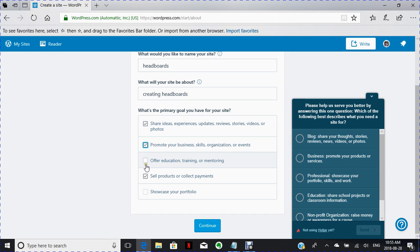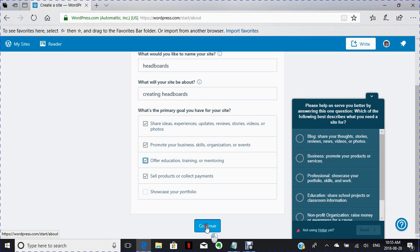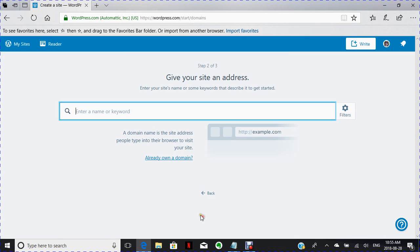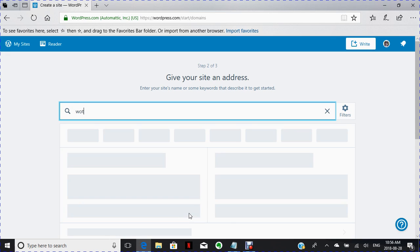Now this is where I'm going to give my site a name. Depending on what you're interested in doing, you're going to put whatever name you want. Let's just say WordPress tutorials.